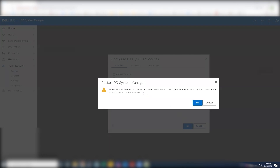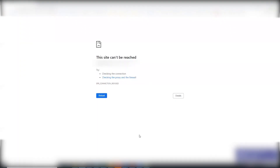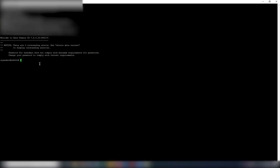This will terminate the session that you are currently working on and prevent any GUI access as long as the HTTP and HTTPS services are disabled. To verify via command line, you can use the command 'admin access show', which will list HTTP and HTTPS services as being disabled.